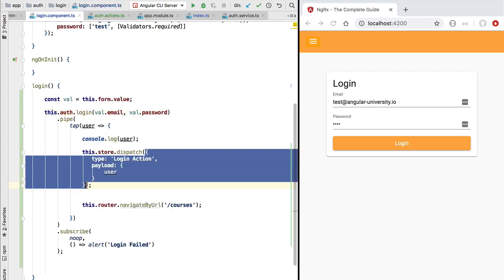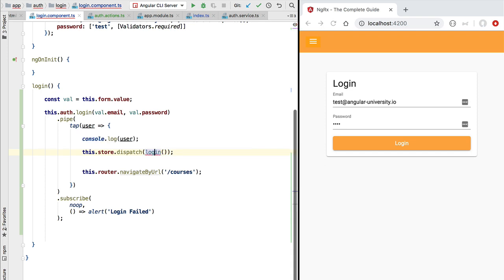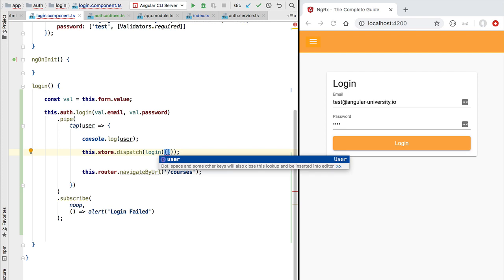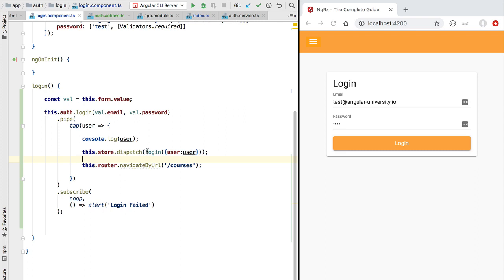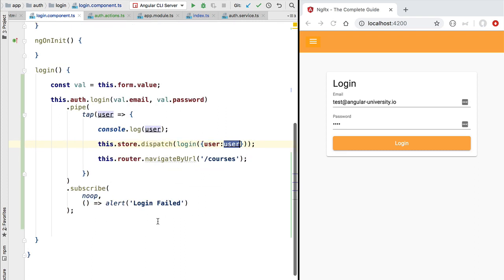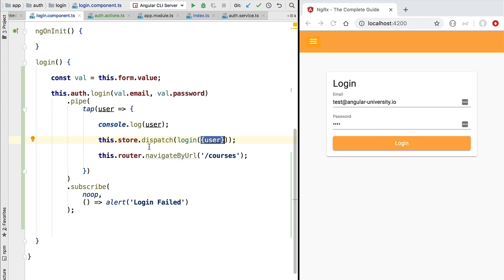Let's see how we can use this in our login component. Here, we want to inform the store that the user has logged in, so we are going to dispatch to the store a new action and build the action object by calling the login action creator. Inside it we need to pass in a new property called user. This action that we are creating is type safe — we get auto-completion here in the login component. We can even further simplify the definition by removing the value of the user property, which is a plain TypeScript feature: whenever the value of a property has the same name as the property, we can omit it. The result is the same — we are creating an action of type login with a payload containing the user profile.